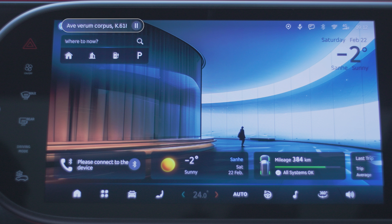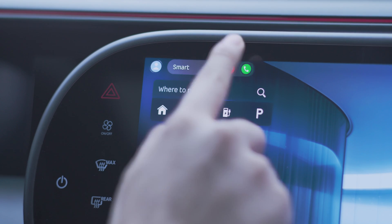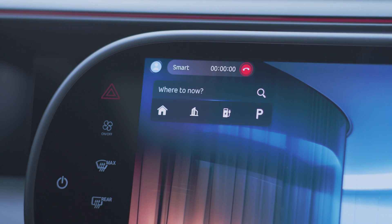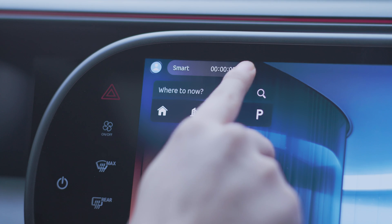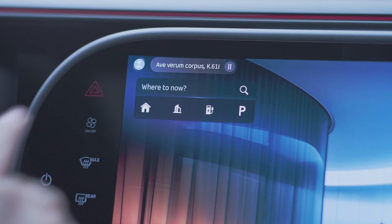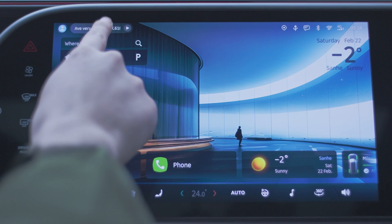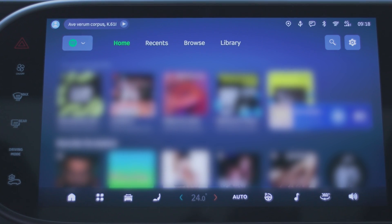The smart bar can also display phone calls, charging status, scenario mode, or application download progress. It supports quick operations such as answering or hanging up calls, turning off modes, and pausing multimedia playback. Tap the smart bar or the corresponding medium card to show the full interface.